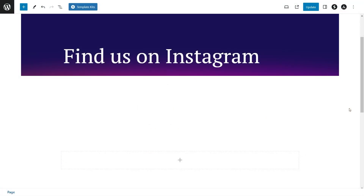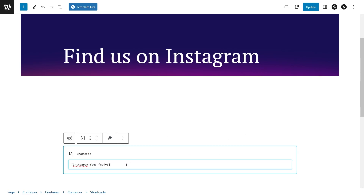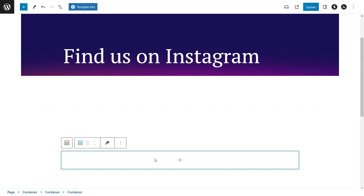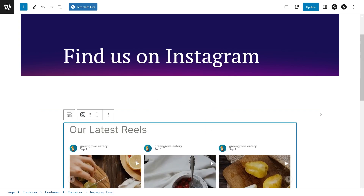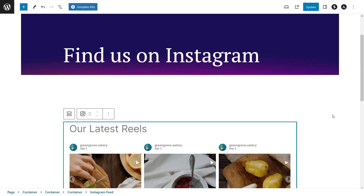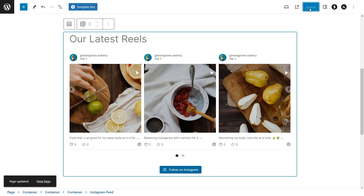Now here we are on our WordPress webpage, and to embed our Instagram feed, you have two different options. First option is by using a shortcode block, and pasting the shortcode you copied. Alternatively, if you're using block editor, you can use our dedicated Instagram feed block. With this option, you'll get a live preview of your Instagram feed directly inside your WordPress webpage. Now let's click on Update and check out what it looks like on the live website.